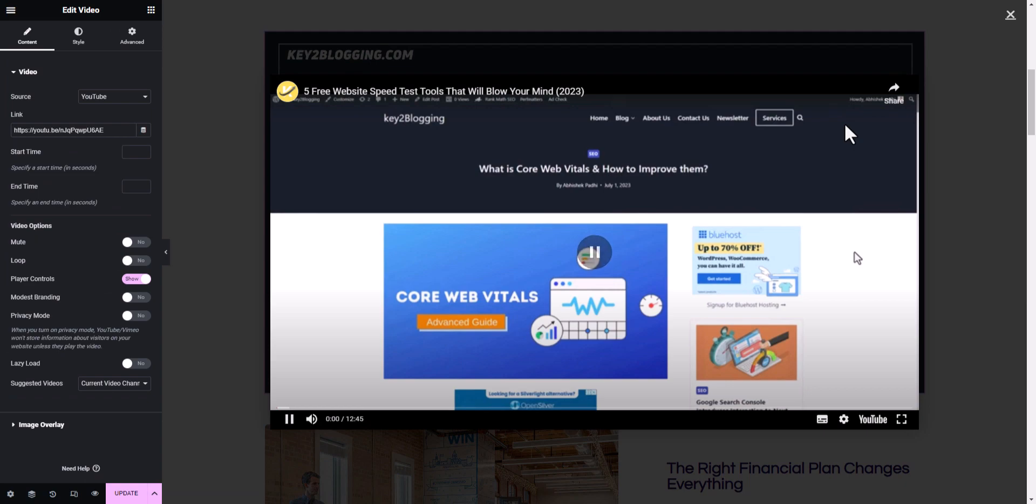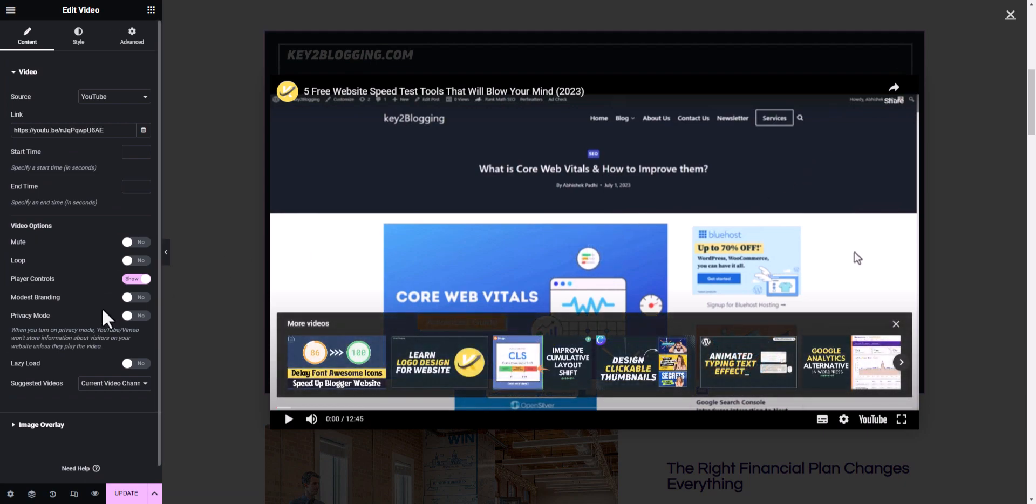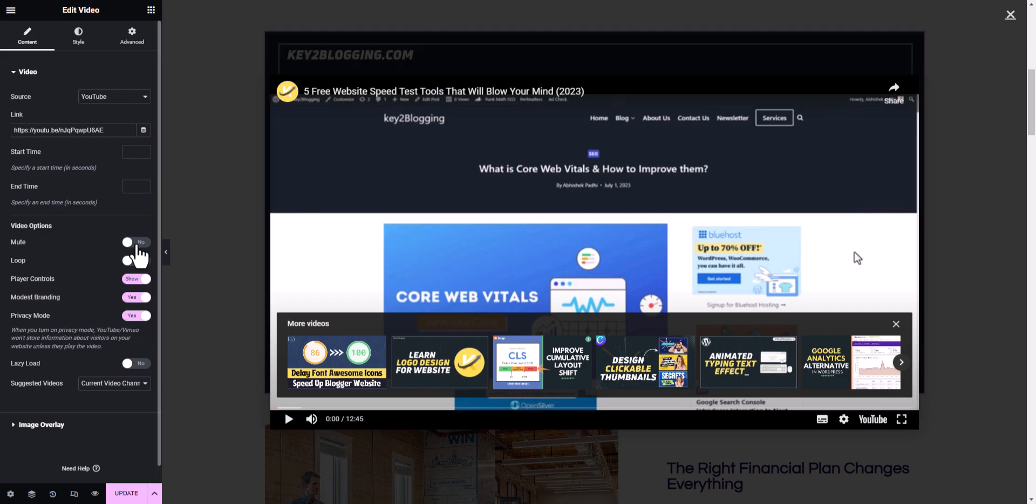Now here you will get different options like you can set the modest branding here so it will remove different brandings from YouTube and you can enable privacy mode here and you can start playing the video in mute in the beginning or you can set the loop here and you can also set a start time so it will start playing the video from that time.